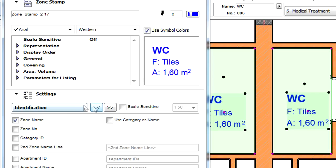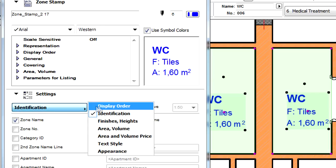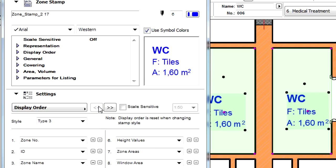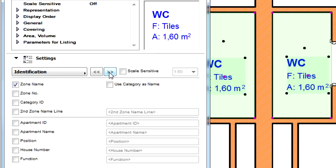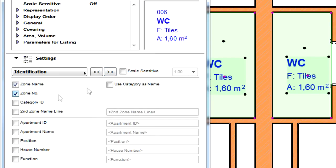On the Settings page of the Dialog we can specify the display order and content of this zone as presented earlier. Let's display the Identification page and checkmark the Zone Number checkbox.